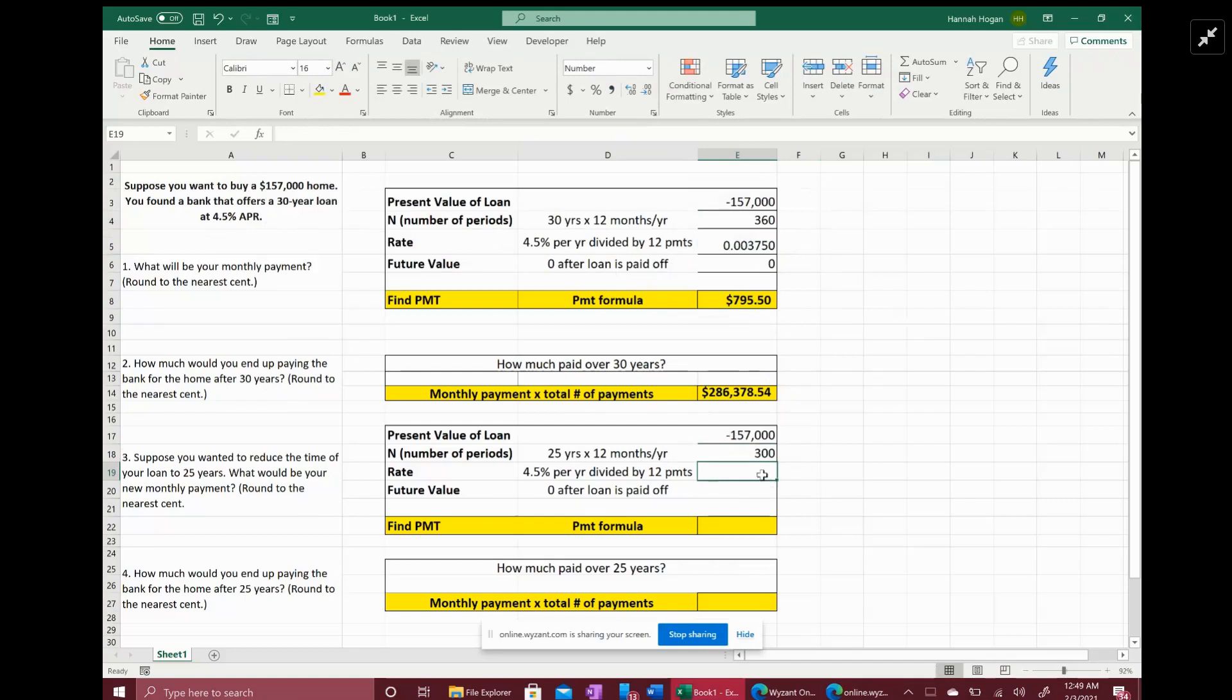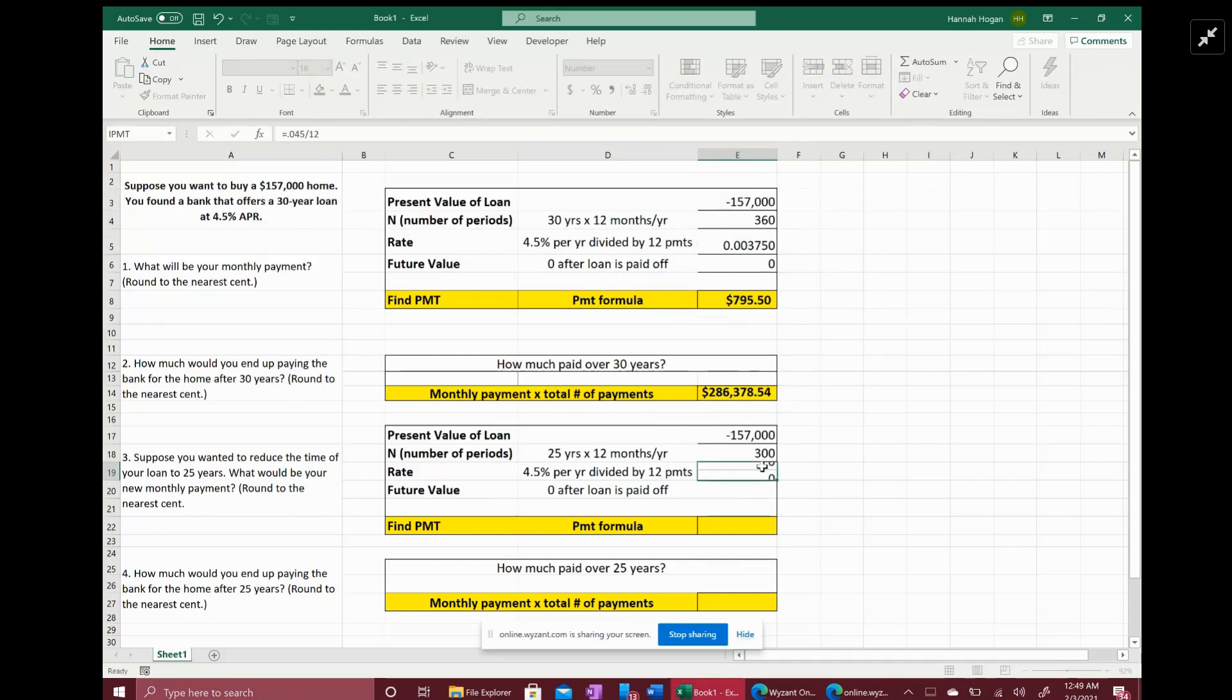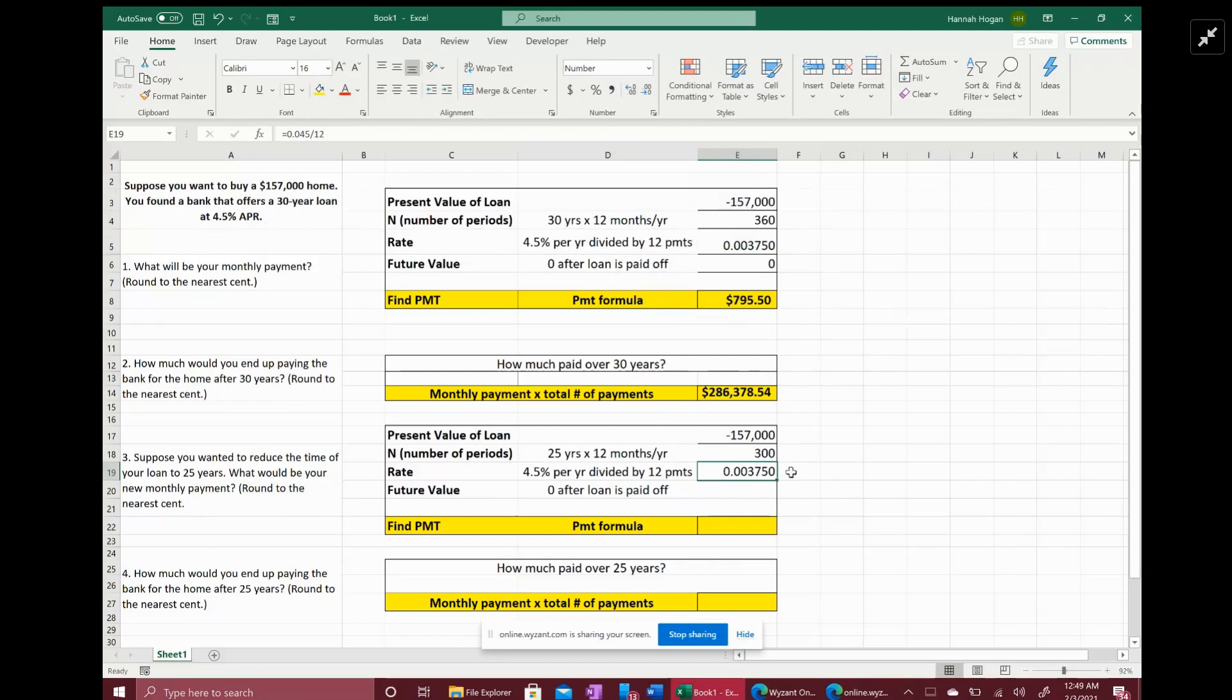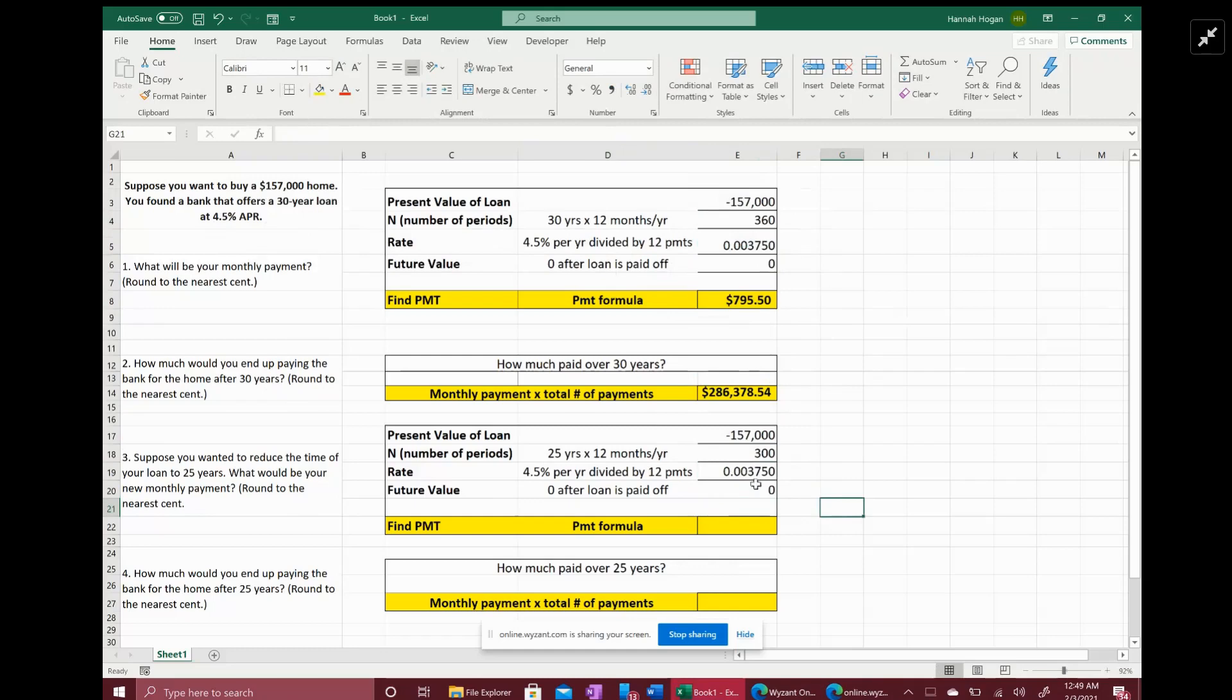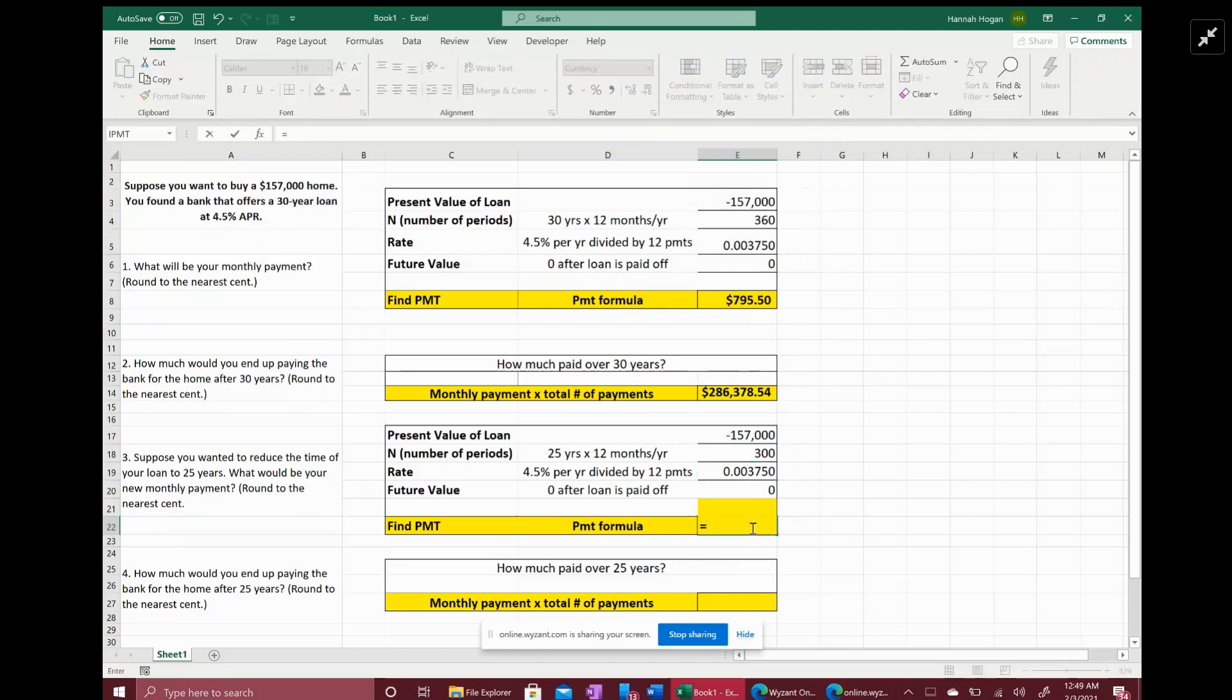Your rate is going to equal 4.5% per year divided by 12 months. And again, the future value you would expect to be zero.